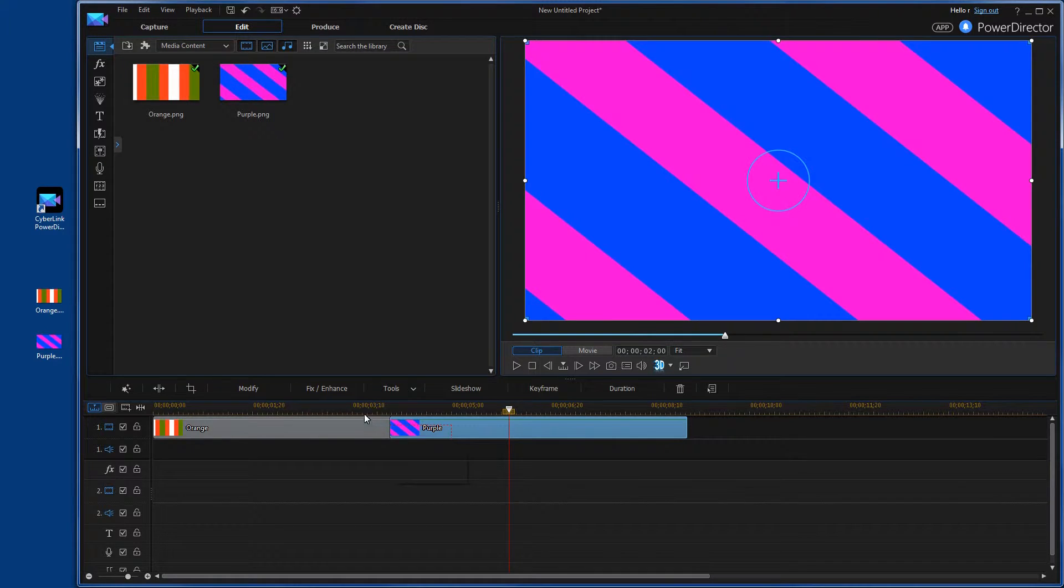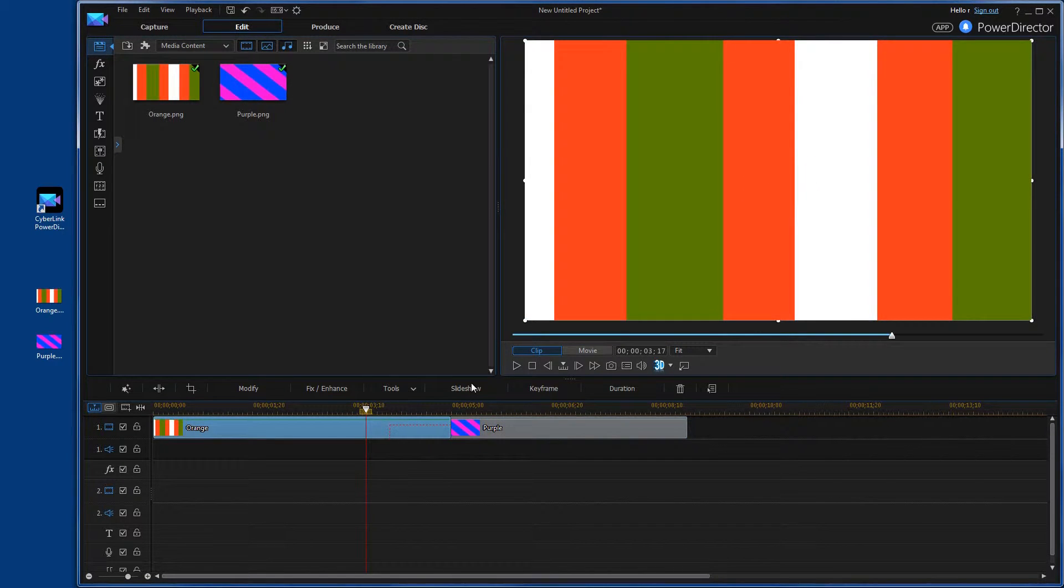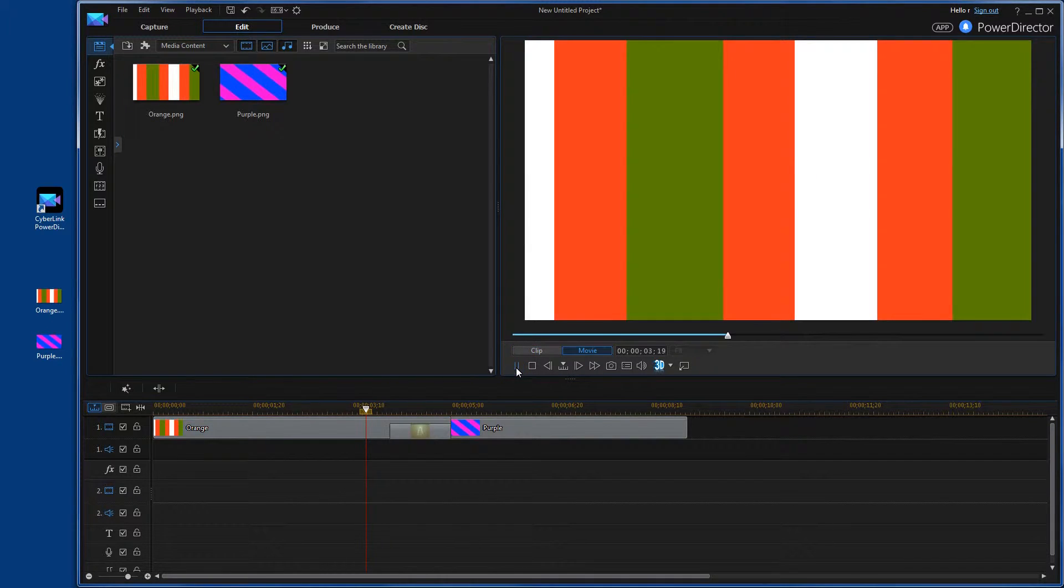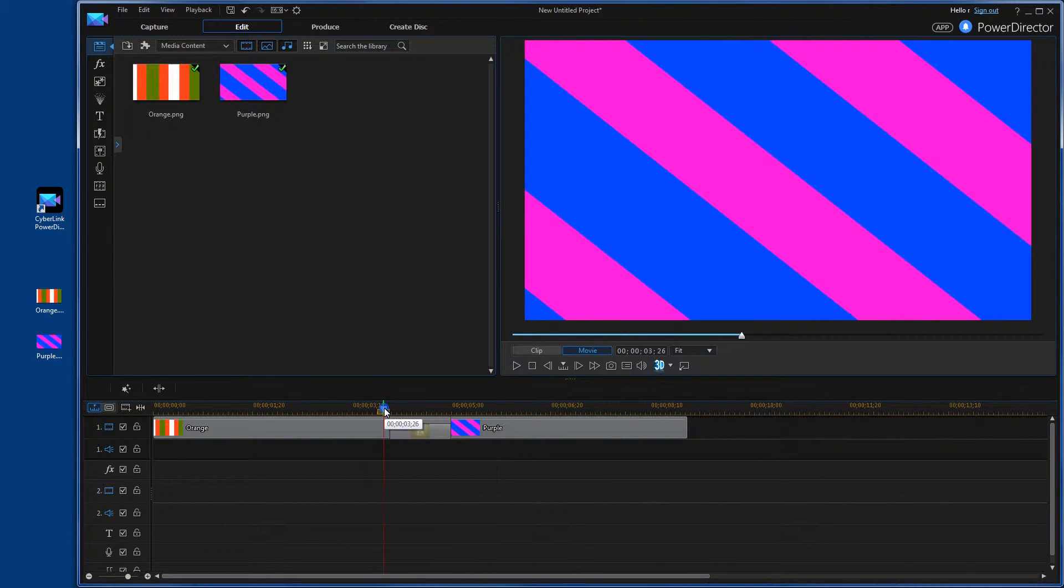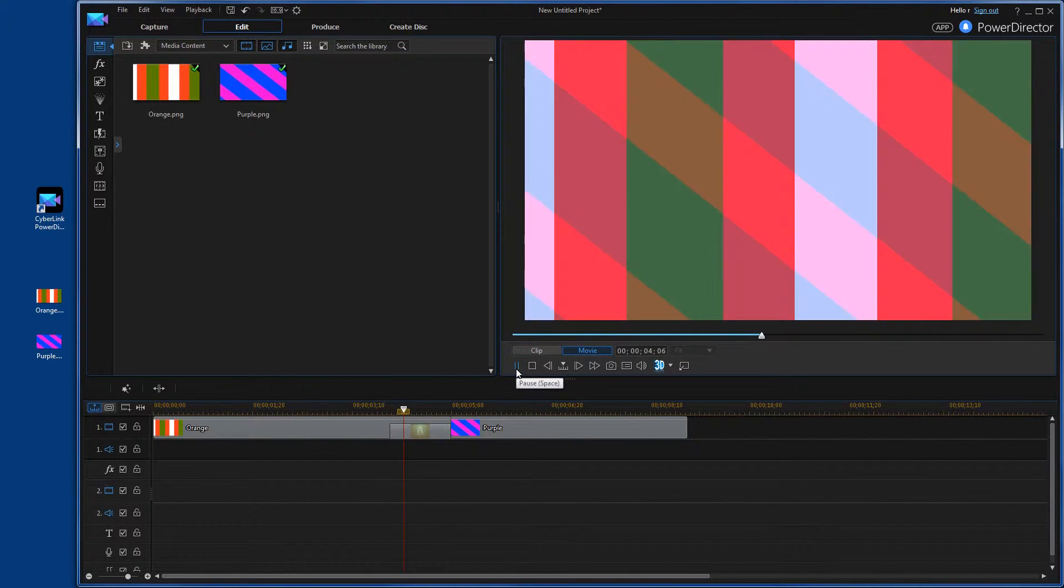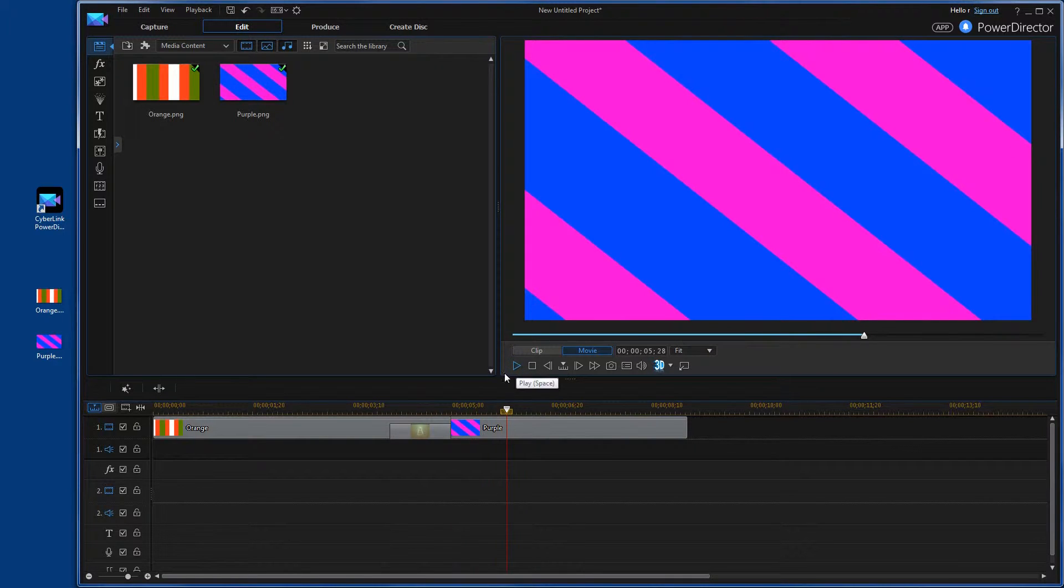Now what that does, that puts the transition between the two images. And it's just kind of a simple fade. So let's go ahead and we'll play that and just take a look at it. And there you go. Let's play it once more. My computer slowed down a little bit. See if we can get a better view of what it looks like. There you go. So it's a pretty simple transition.